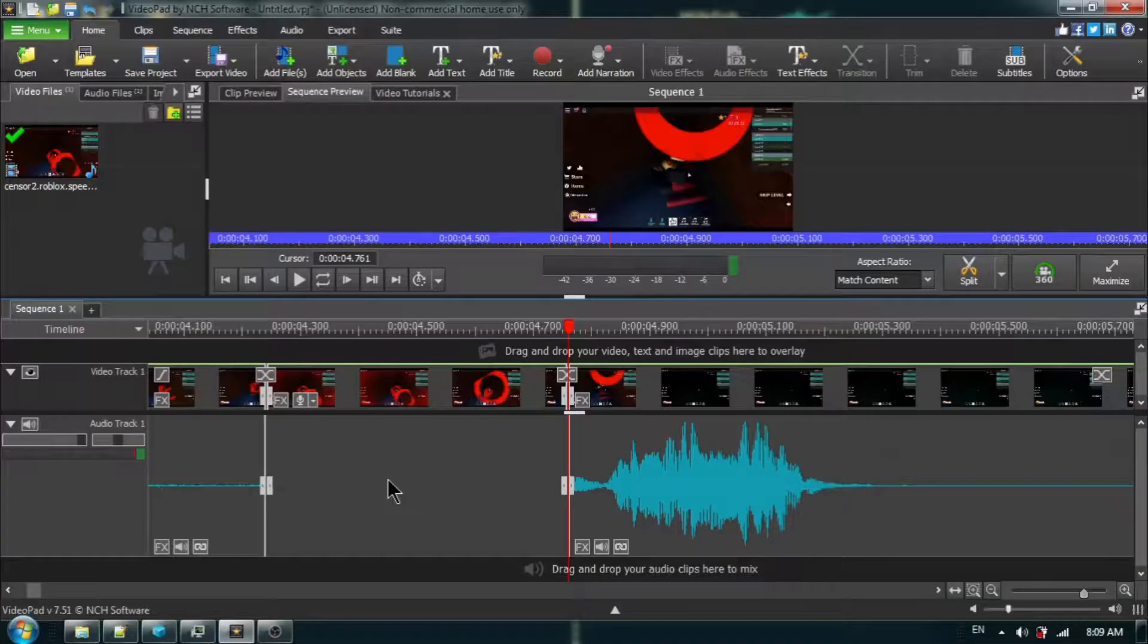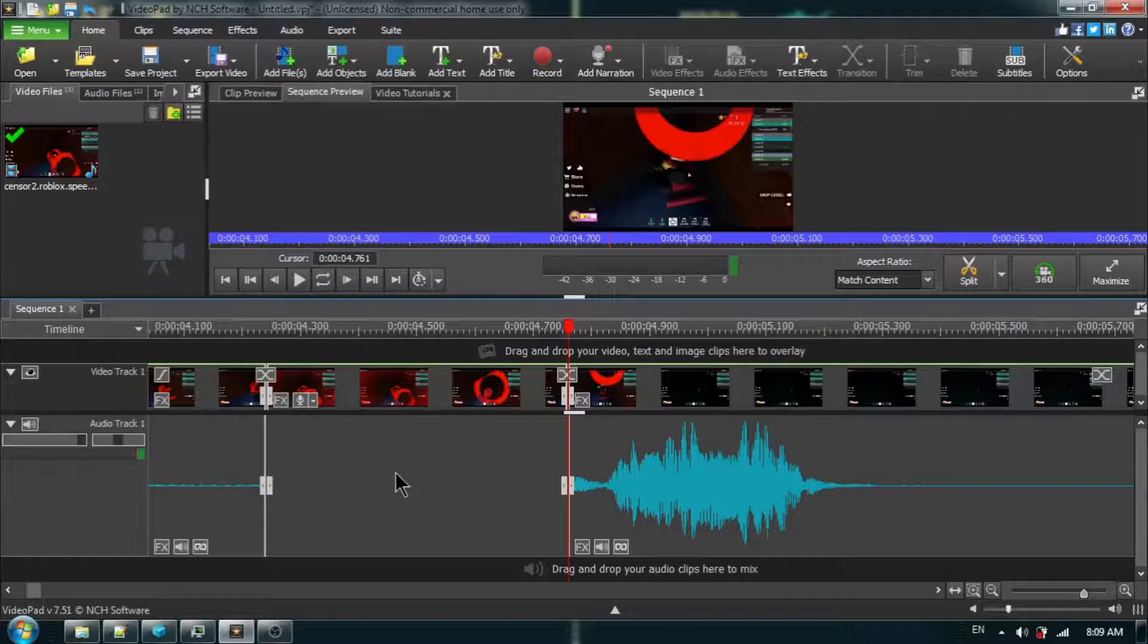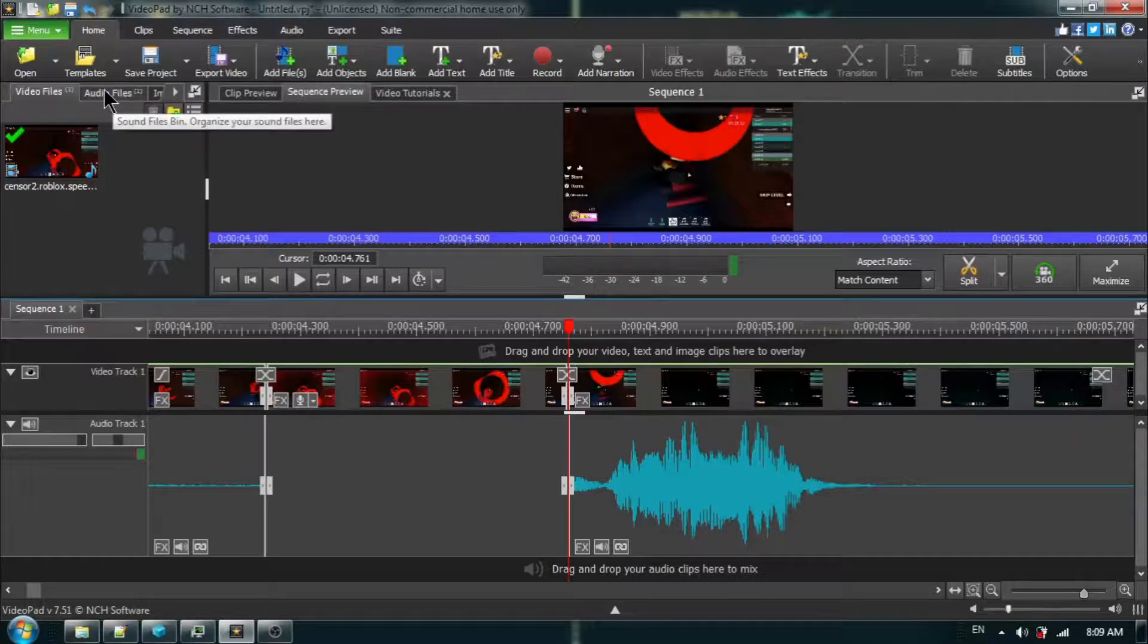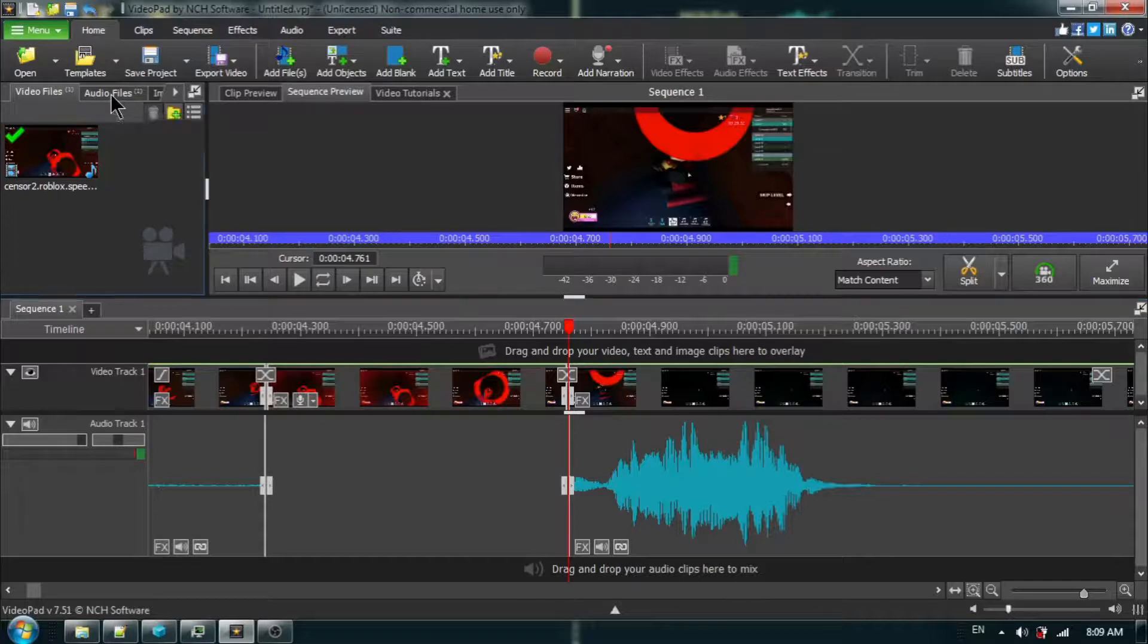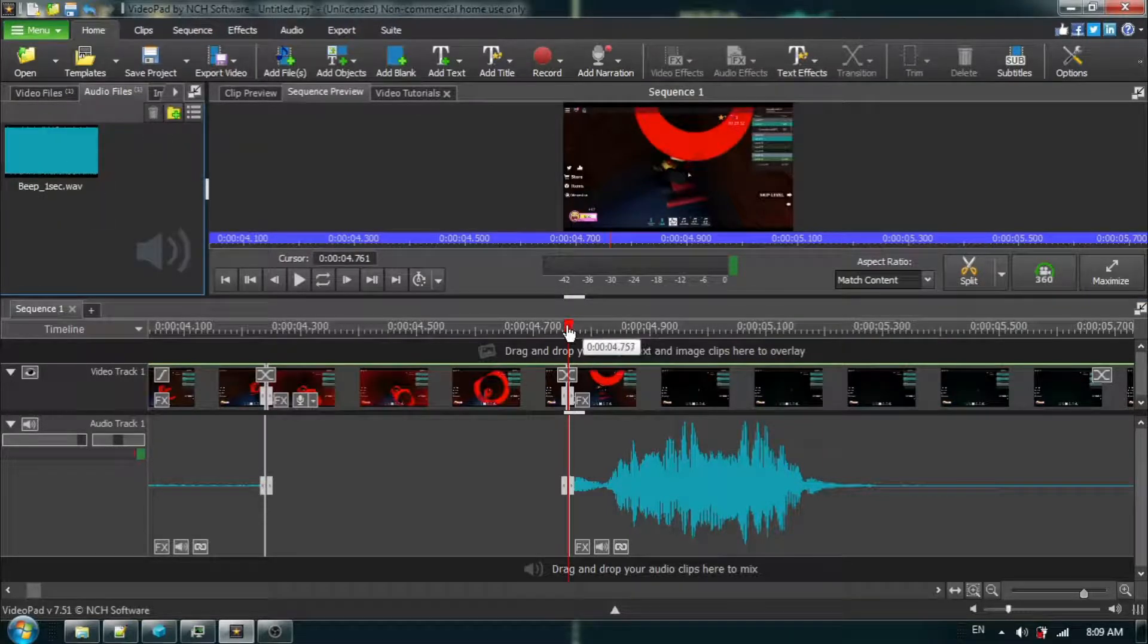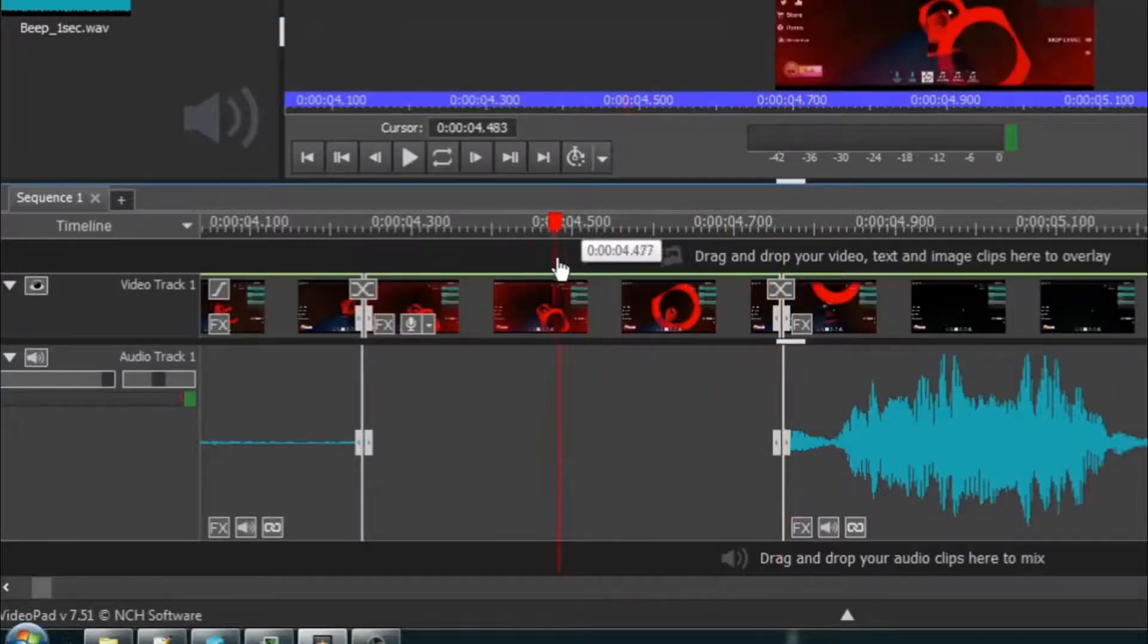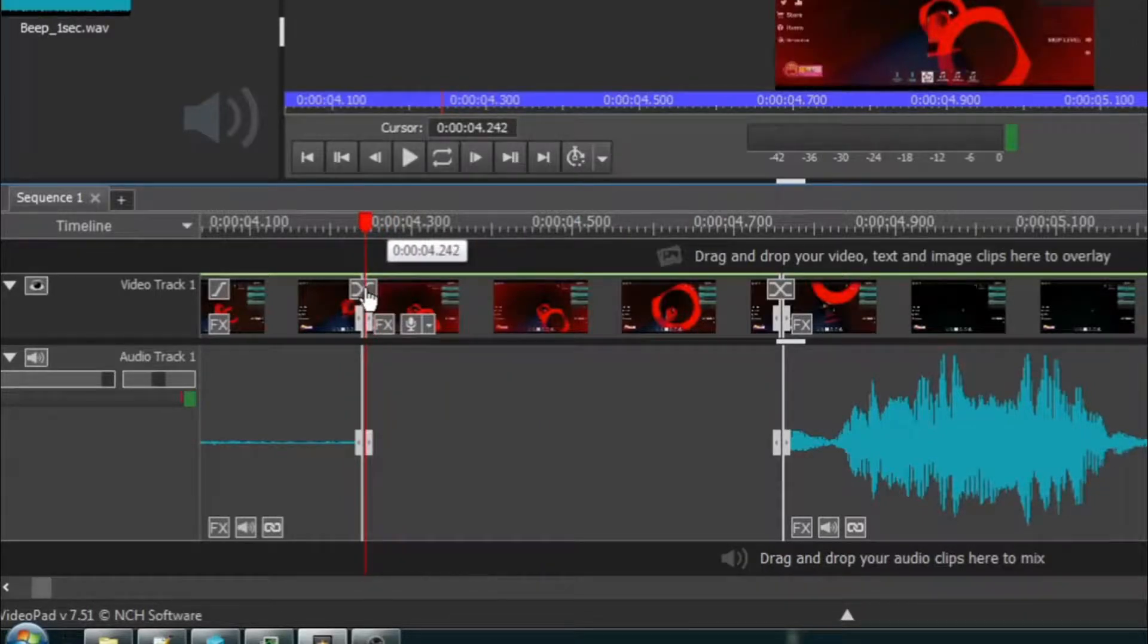Now, we want to add our beep sound into this space. On the upper left-hand side here, I'm going to click on audio files. What I'm going to do is bring back my red cursor to the beginning of the word that we deleted.